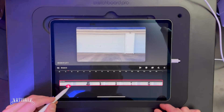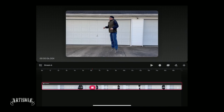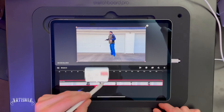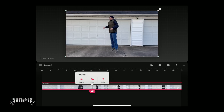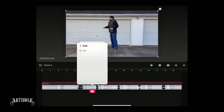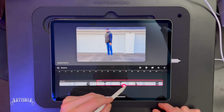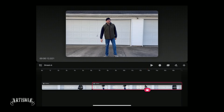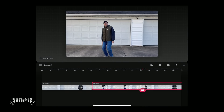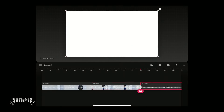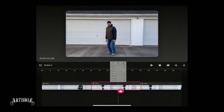Next, position the playhead at the exact moment your actor jumps and is almost off of the ground, and split the video at that exact moment. Then position the playhead on the frame where your actor first makes contact with the ground after being airborne, and split the clip again. Delete the footage in between those two moments.